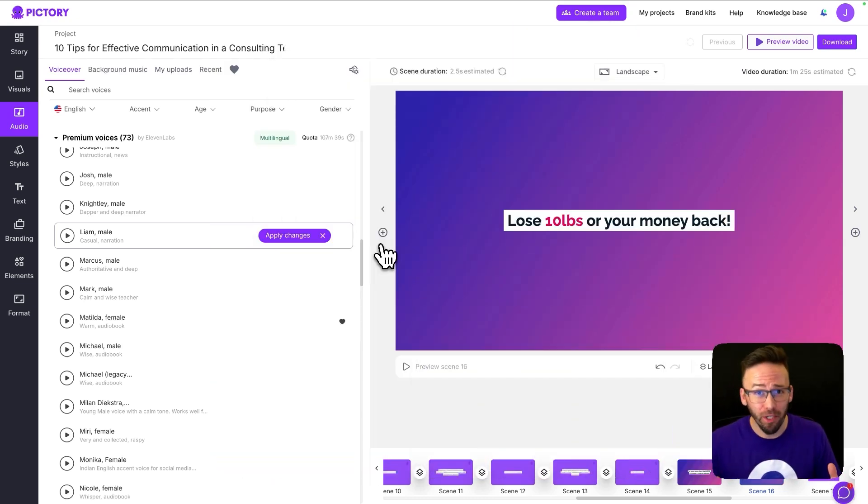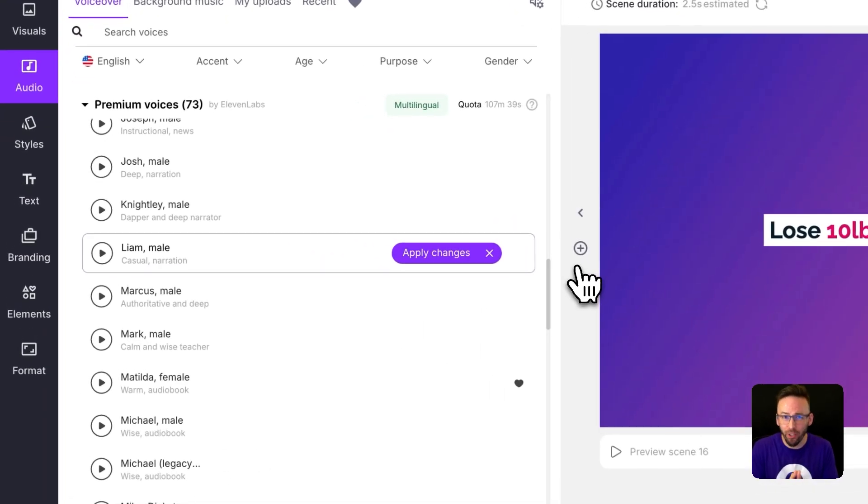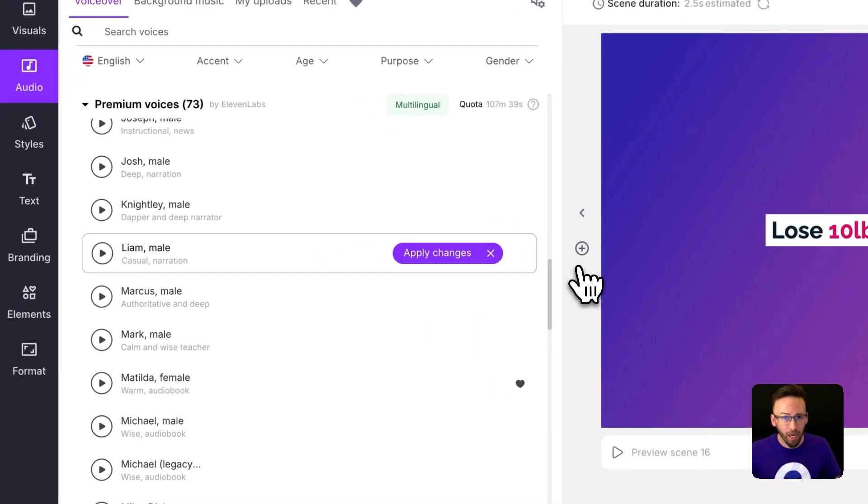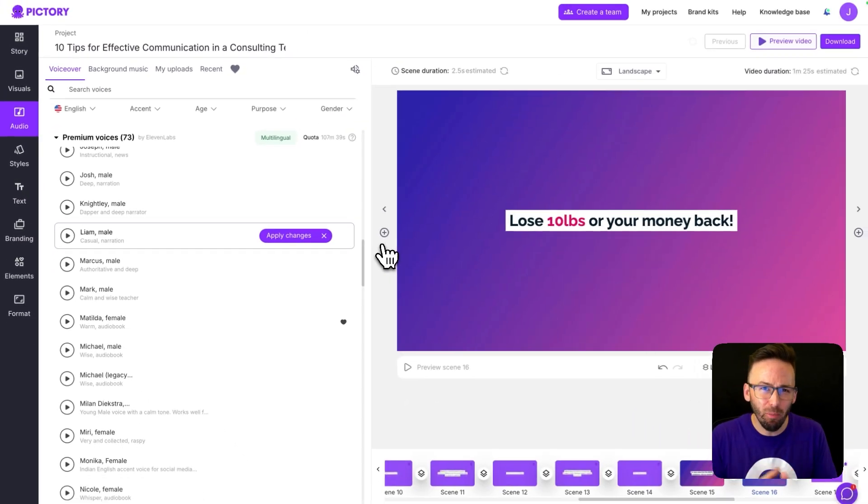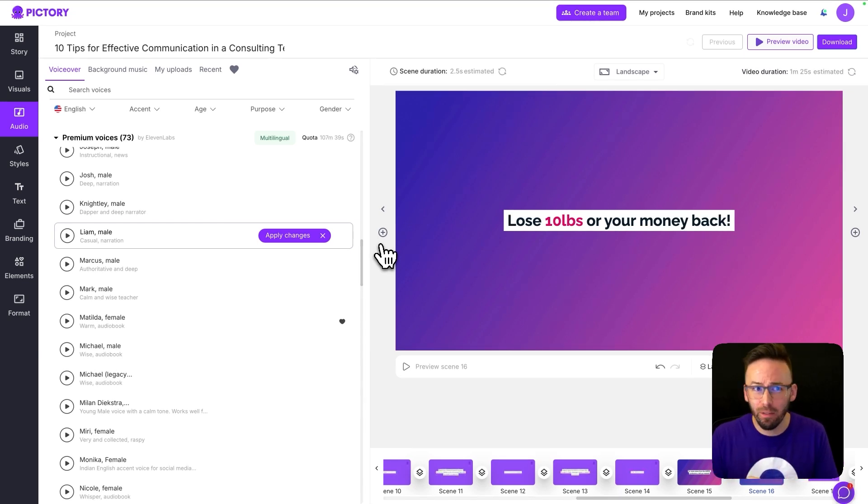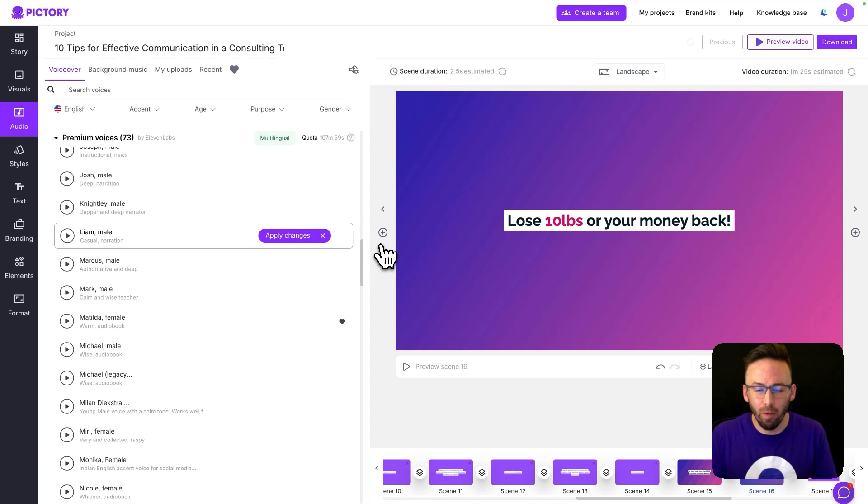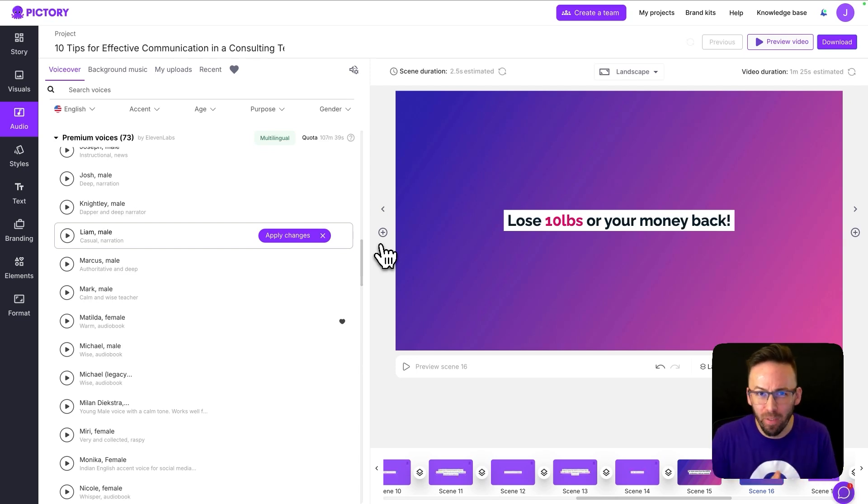One of the coolest features in Pictory is the ability to apply an AI-generated voiceover to your entire project. But occasionally, you might get a word or two mispronounced due to abbreviations, using acronyms, or maybe a proper noun that just isn't part of the regular vocabulary.